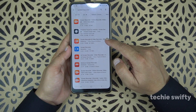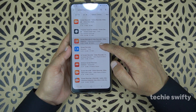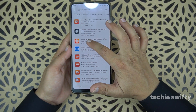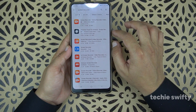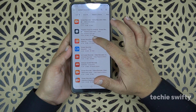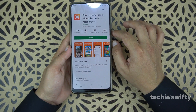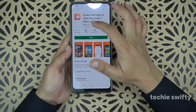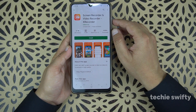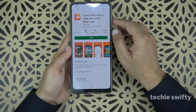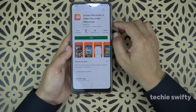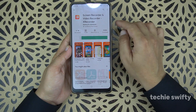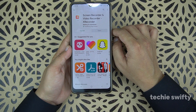I'm going to use the Screen Recorder XRecorder, which is from InShot INC. Note the name of the developer — when we open it, you will see InShot INC here also. So it's the Screen Recorder XRecorder.